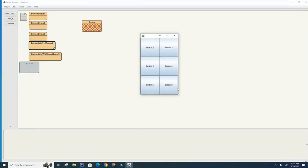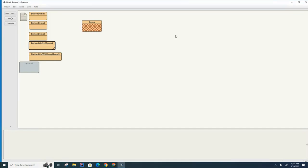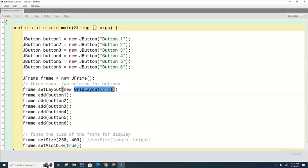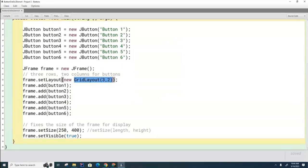When we had last left class, I had given you a small assignment. I had told you to rewrite this code and instead of using individual buttons and individual add statements, to rewrite it using a loop and an array.